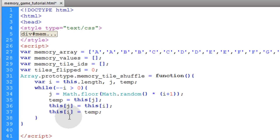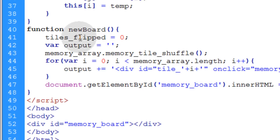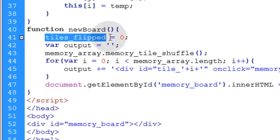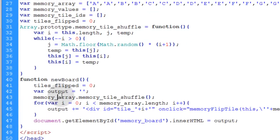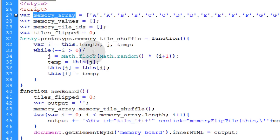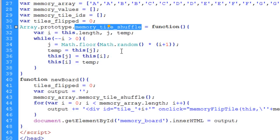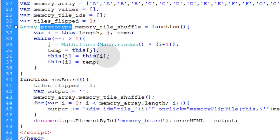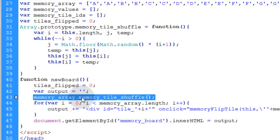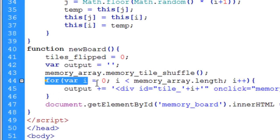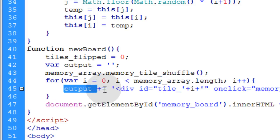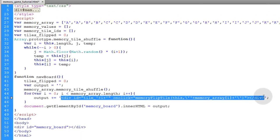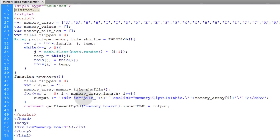Now we're going to put the function in place for generating a new board. The first thing we do is set the tiles flipped variable back to zero each time a new board is generated. Then we create an empty output variable. Next we take the memory array and run the shuffle method on it — all you have to do is run this one line to shuffle that array. Then we run a for loop over the length of that array, looping over all the cards and adding to the output variable all the little divs representing those cards.